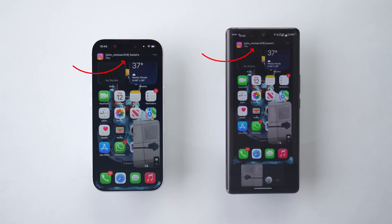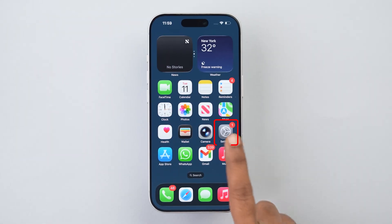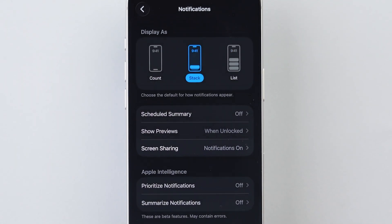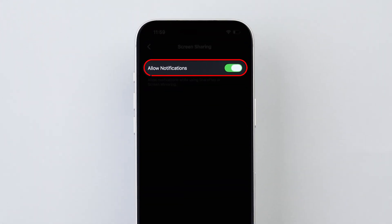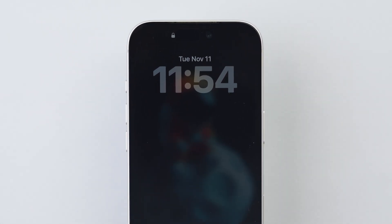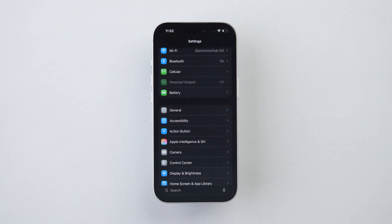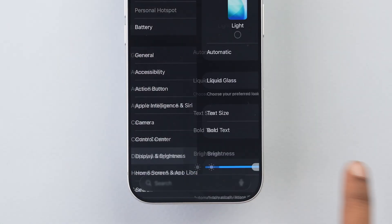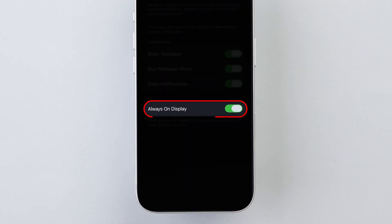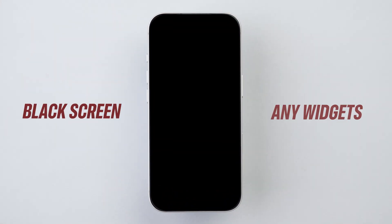Notifications and Always-on Display: You don't want messages popping up while recording or screen sharing, especially in meetings. Open the Settings app, scroll down and click on Notifications, click on the Screen Sharing option, and turn off Allow Notifications. This feature looks cool, but by default it shows way too much. In Settings, click on Display and Brightness, then scroll down and click on Always-on Display. Toggle off Always-on Display. Now the lock screen will go to a black screen without any widgets.